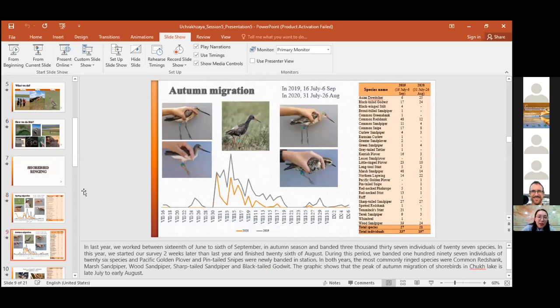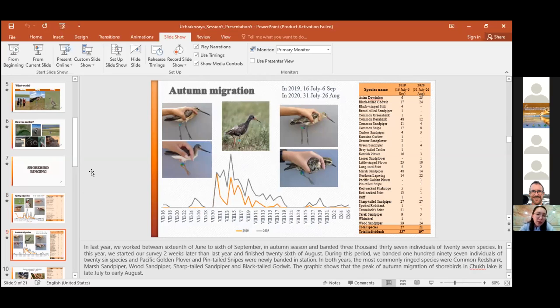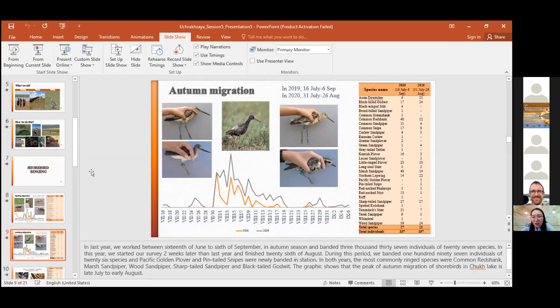Last year, we worked between 16th of June to 6th of September in autumn season and banded 337 individuals of 27 species. In this year, we started our survey two weeks later than last year and finished 26th of August. During this period, we banded 197 individuals of 26 species, and the Pacific Golden Plover and Pin-tailed Snipe were newly banded at the station.